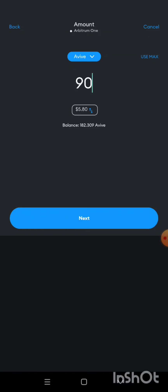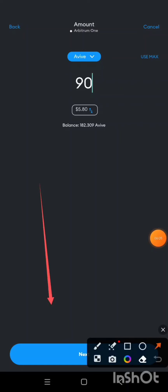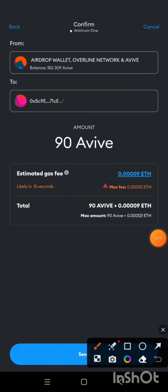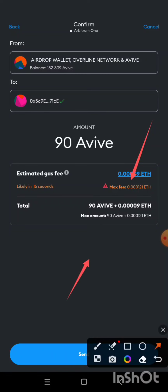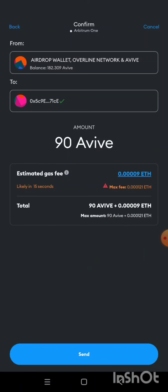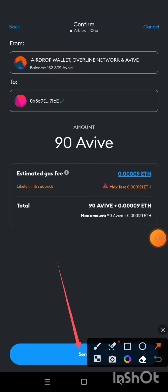I'm going to send 90 AVIV. I'll click Next. You can see the estimated gas fee — I will be charged 0.0001218 Arbitrum One ETH, and that is where the charge comes from. As you can see, the amount being transferred is 90, plus this small Arbitrum One ETH deduction for transaction charges. You need at least about one dollar's worth of ARB ETH, or even less, since the charge is very minimal.